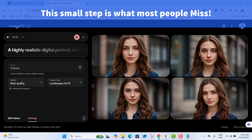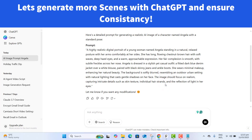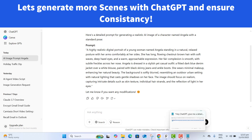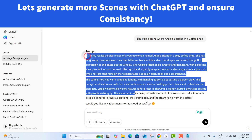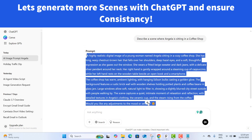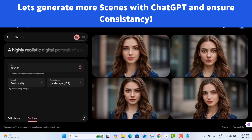Now that we have locked Angela's seed number, it's time to test how well this method keeps her consistent even when placed in different scenes. Let's ask ChatGPT for a scene description. I've typed: 'Describe a scene where Angela is sitting in a coffee shop.' Let's send this and then copy the prompt to go to Google ImageFX.